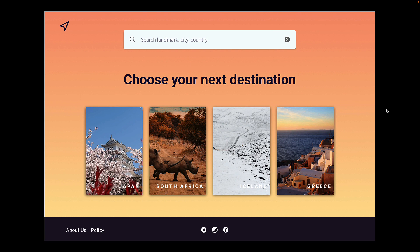A search bar to search a city or country and a few thumbnails for countries that are popular right now. On each of the images, we have the text that represents the country. As you might have already guessed, we have a problem with accessibility. Although South Africa and Greece is easier to read, both Japan and Iceland are very difficult to distinguish from the background.